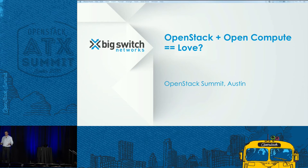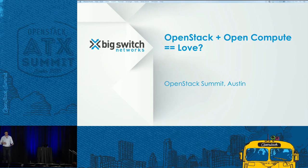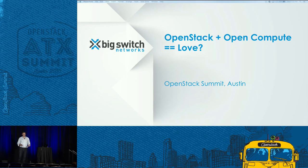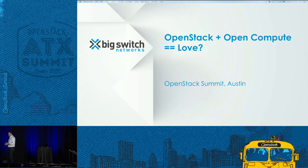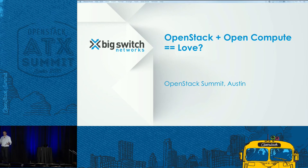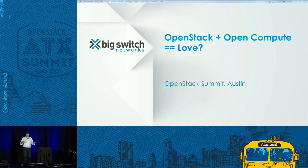Feel free to ask questions any time. Please ask from the mics because the whole thing is being videotaped. I'll give a little bit of background on Big Switch so you see where we're coming from. But most of this is actually us as a user here — our experience and our journey setting up a small OpenStack cloud with the explicit goal: can we use the exact same hardware that's in production at Facebook for a small-scale OpenStack cloud for our office?